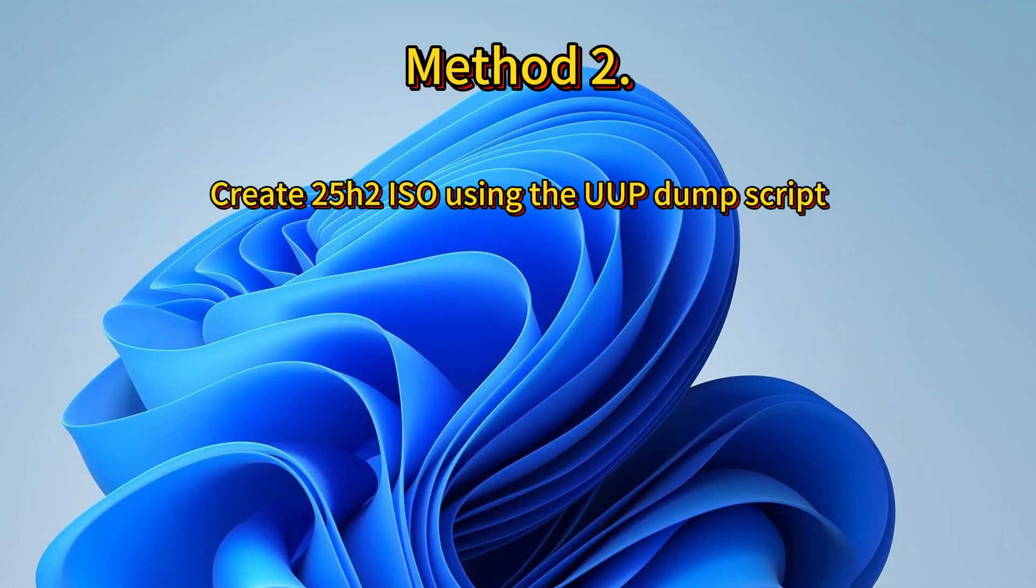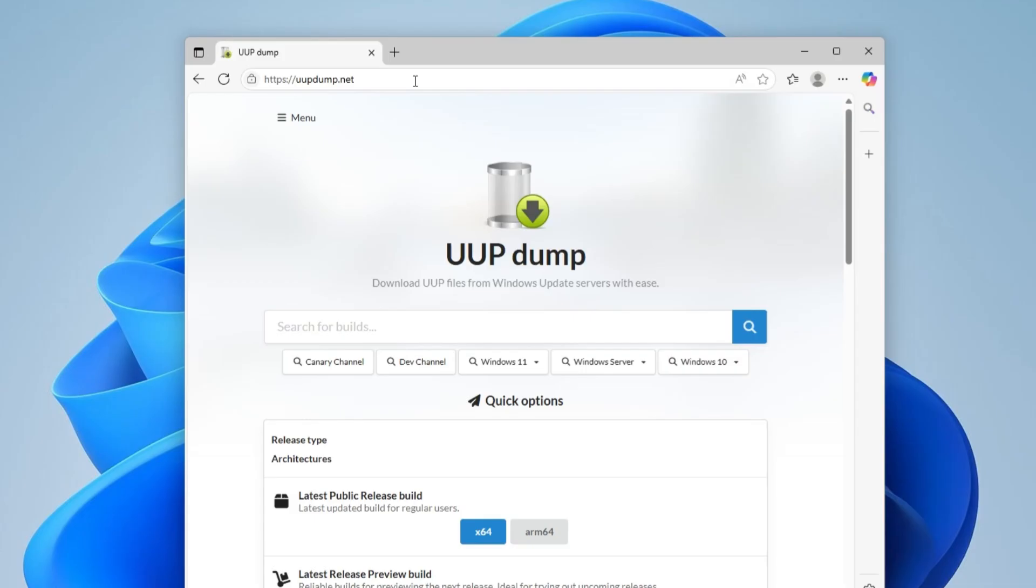Let's jump right into the second method instead. If you are not a member of Windows Insider Preview, you can use the UUP Dump script. It is a legitimate and community-created tool.